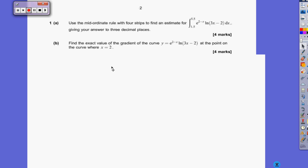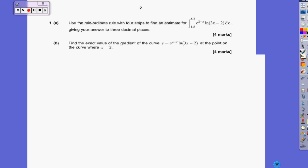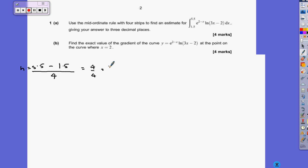Hi, this is the June 15 Paper C3 for AQA and we're going to have a look at question 1. Use the mid-ordinate rule, which is in the formula book, so please get that out and have a look at it. To find the strips of an estimate between 1.5 and 5.5, to find H you need to find the distance and divide it by the number of strips, so that's 4 divided by 4, so the height is 1.